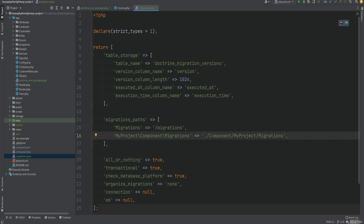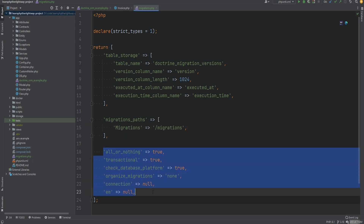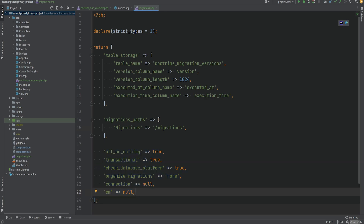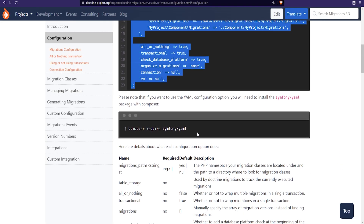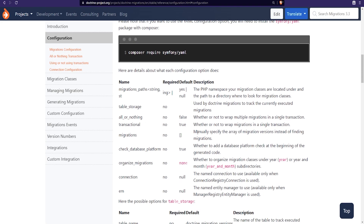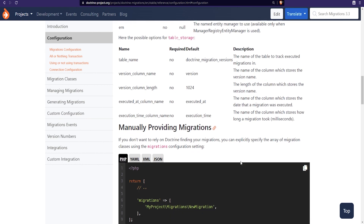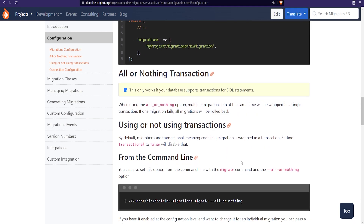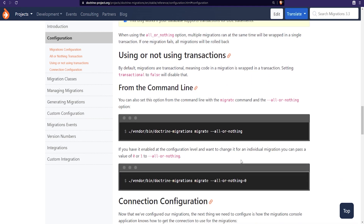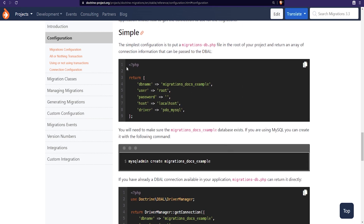We're going to keep the rest of the options with their default values. You can check the documentation for a description of these options and others you can use, but for now the defaults are fine. Next we need to configure the connection for our migrations because Doctrine needs to know where and how to connect to the database.